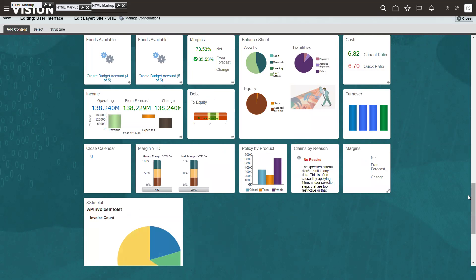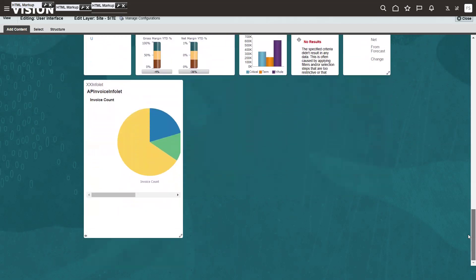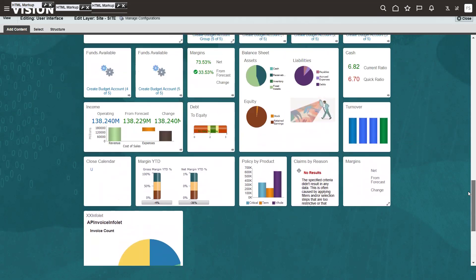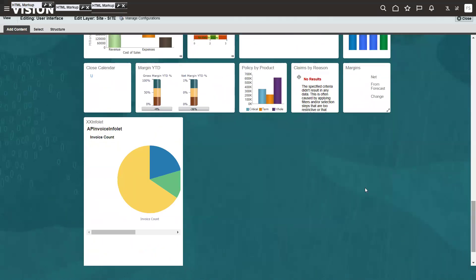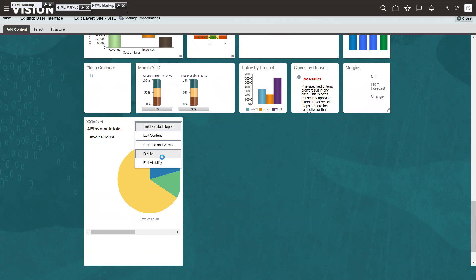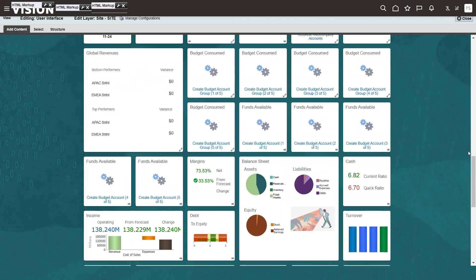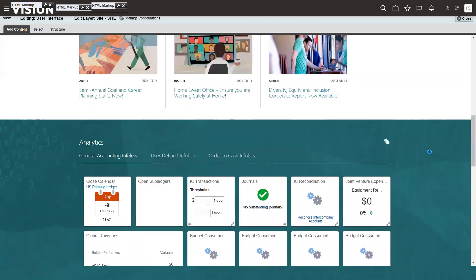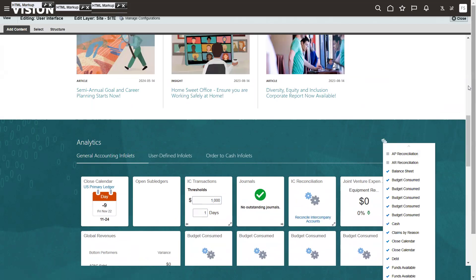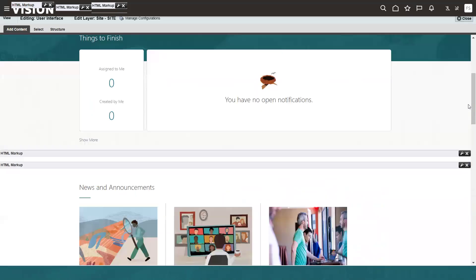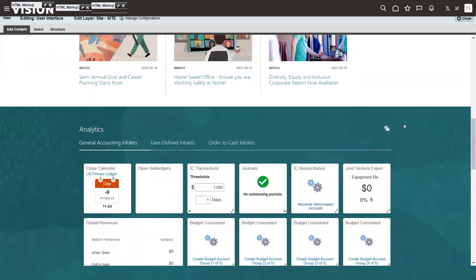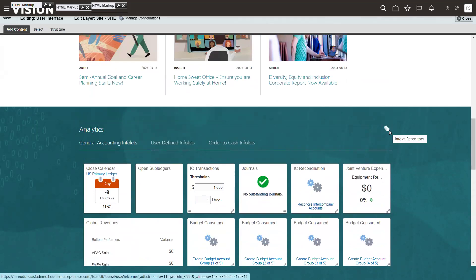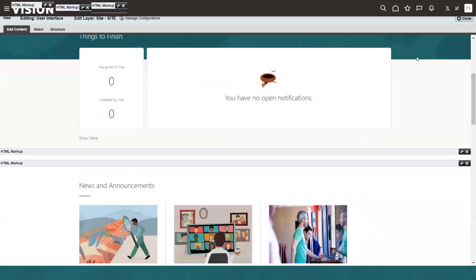So we saw how to add an Infolet from the Page Composer tool. If you want to delete or hide it, click on the option and select 'Hide' or delete it from that location. Also note that this functionality may not be available on all pages. You always need to check whether clicking on the catalog repository shows a 'Create Infolet' option or not. If it does not show, then there is no way to add it. That's all about adding Infolets in Oracle Fusion Apps. Thank you.